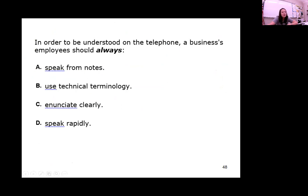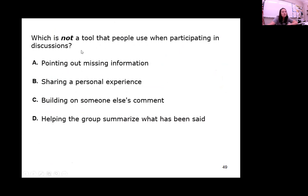In order to be understood on the phone, a business employee should always enunciate clearly. Instead of slurring your words and using slang and jargon, you want to speak clearly. Also, which is not a tool people use when participating in discussions? You don't want to share your personal experience — nobody cares at work what you think about your personal life. They want to talk business. Don't share personal experiences; they take the group off task.